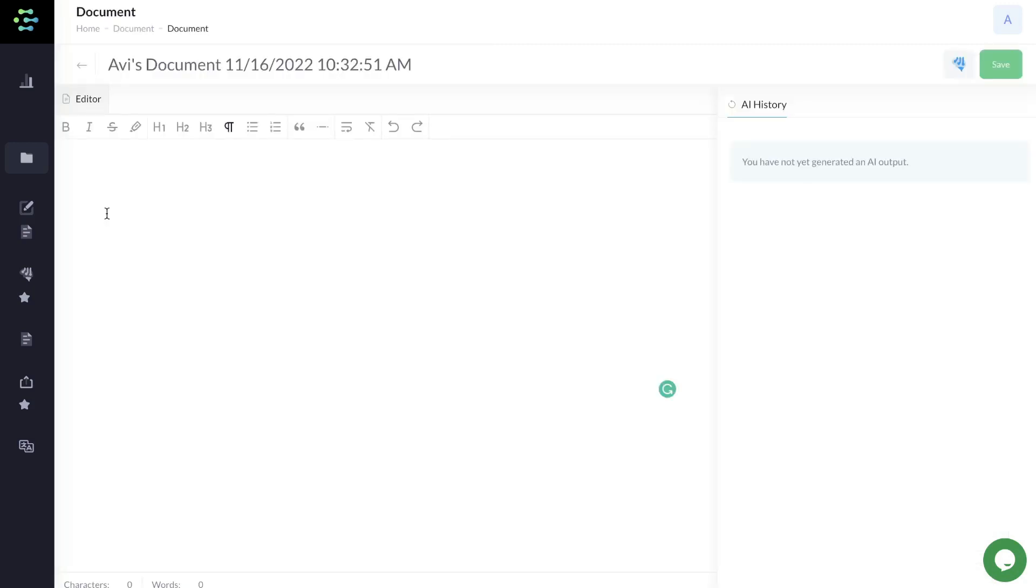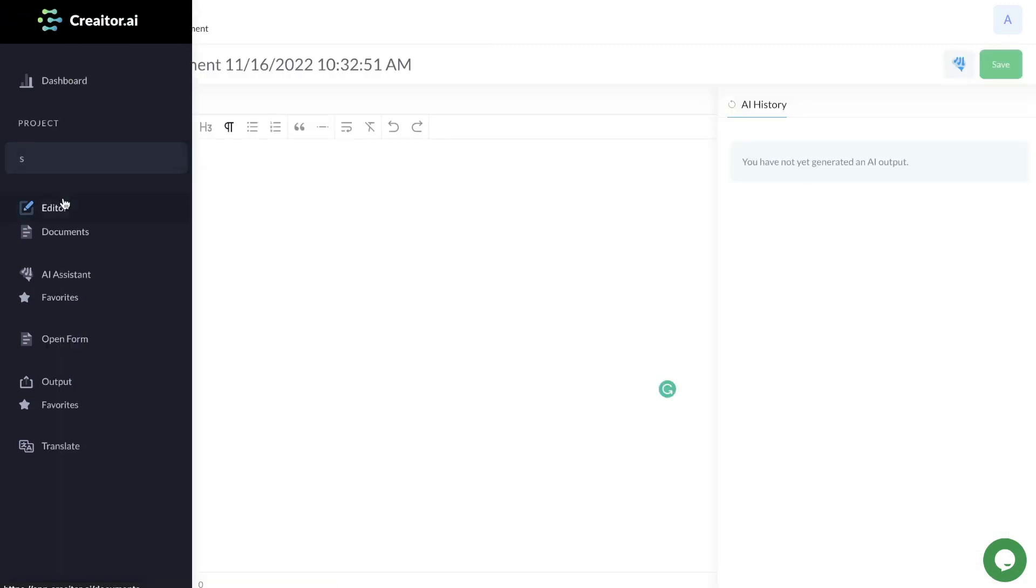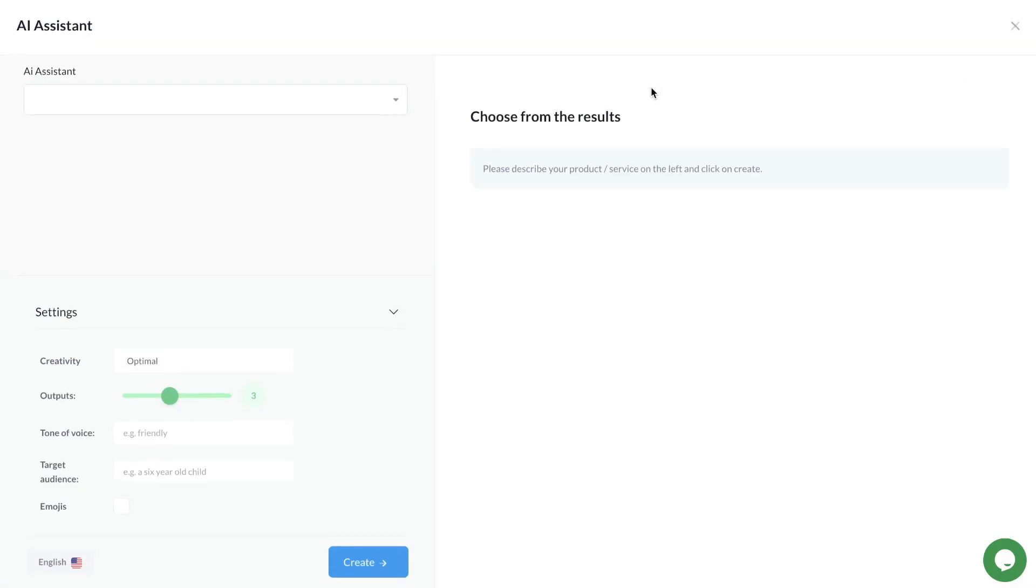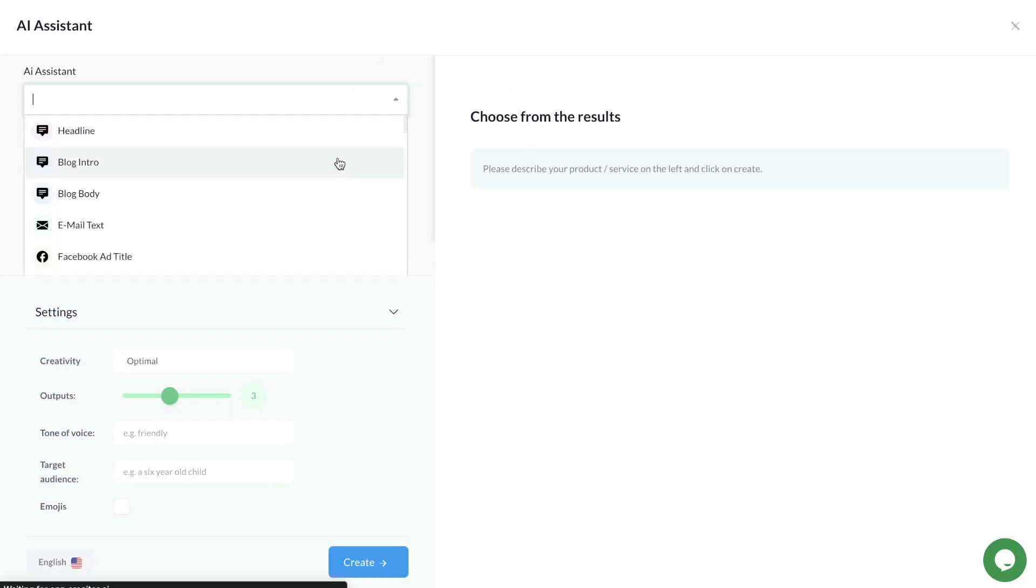The second way to generate content using Creator.ai is by heading over to the editor. This is where you'll be able to write long-form articles or blog posts. To get started, click this button next to the save icon. This allows you to use the AI assistant, which gives you different templates for specific parts of blog posts or articles, and combine those to create your full-length long-form article.